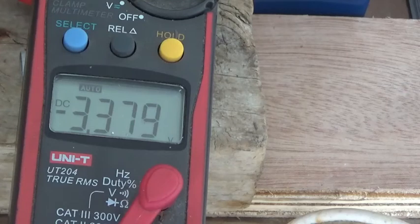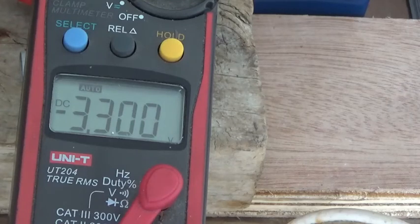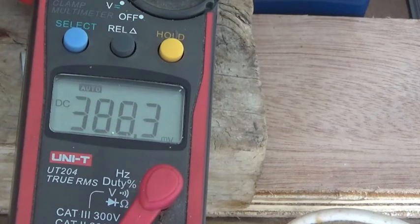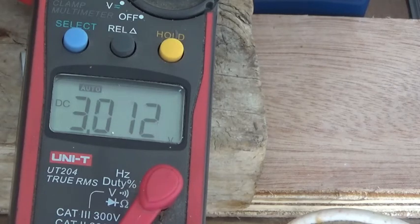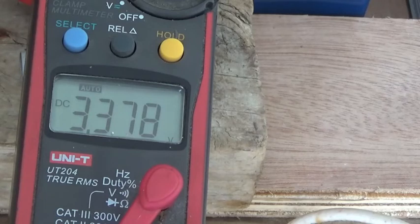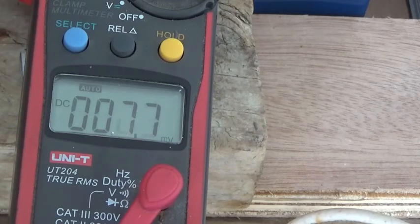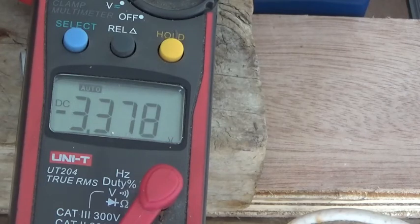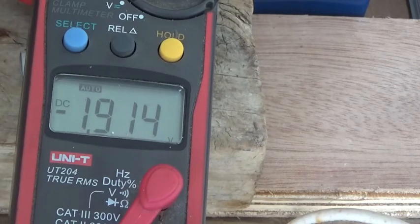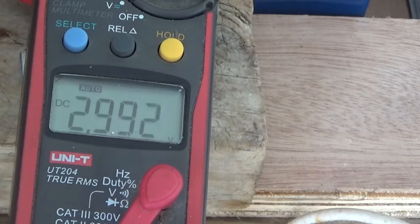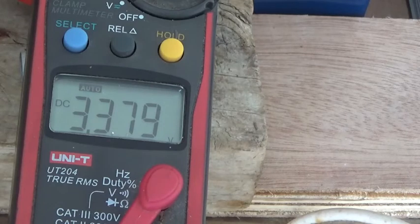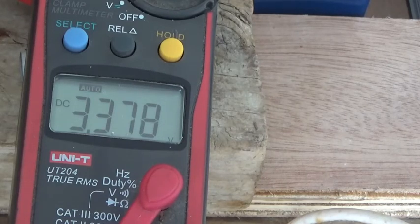So now let's check each individual battery and see what's happening. The first battery, battery number one, was always the smaller voltage. This one: 3.379. So let's check the other one. Battery number two: 3.379, that's battery two, perfect. Battery number three: 3.379.